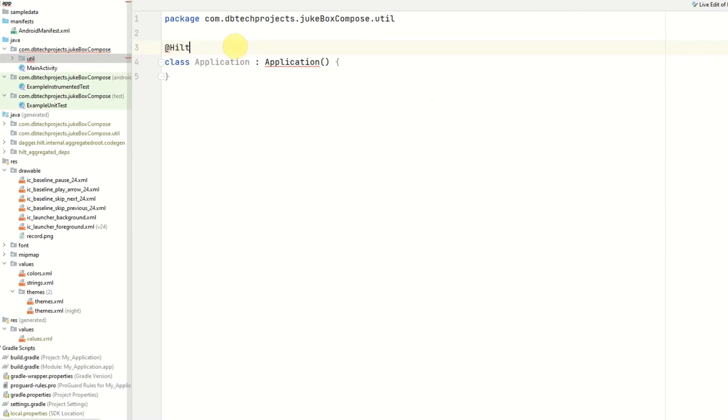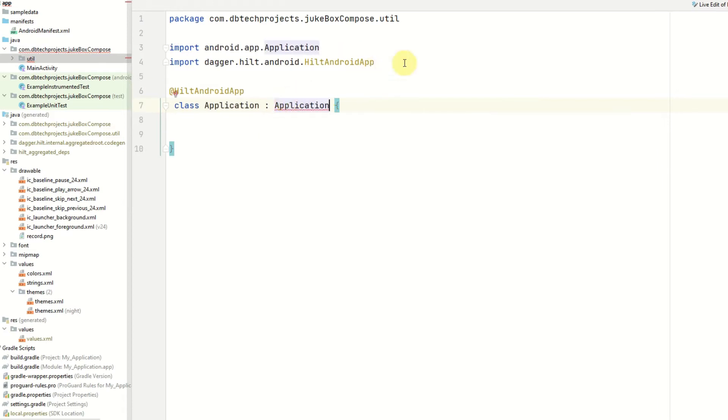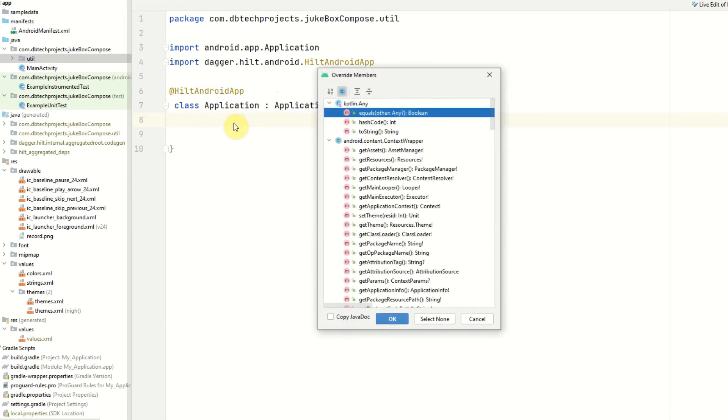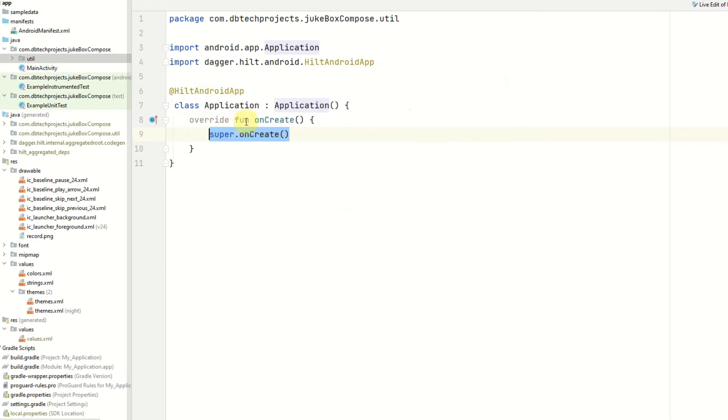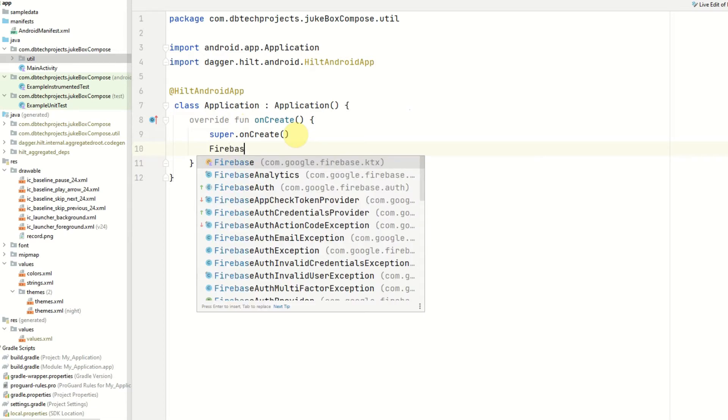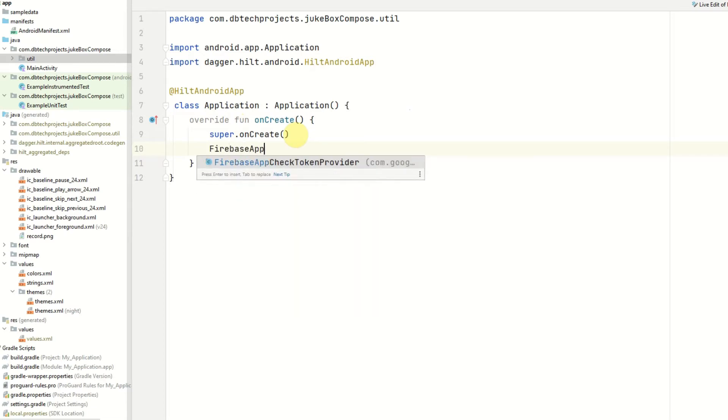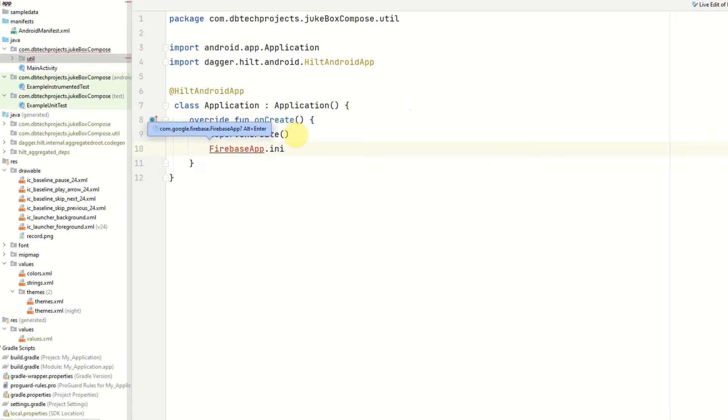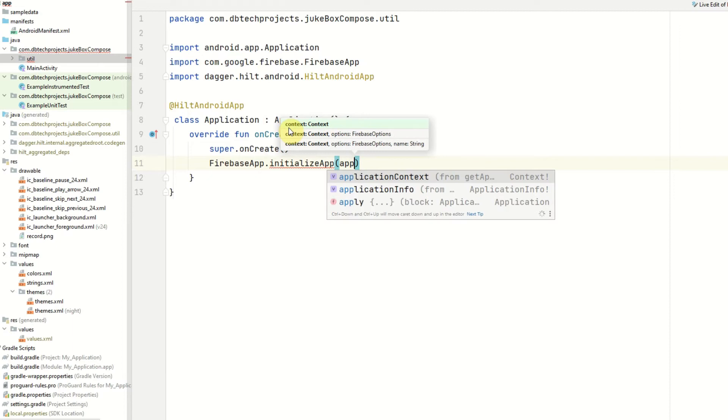Android.app and we need to instantiate that class and now we should be able to access the onCreate method so onCreate. And in here we want to initialize Firebase and we can do that by using FirebaseApp.initialize, just make sure you run that import, initialize app and pass in the context which will be application context.